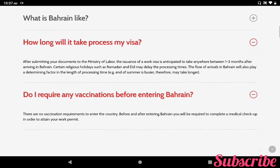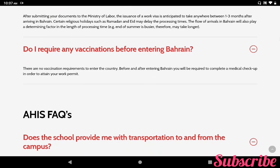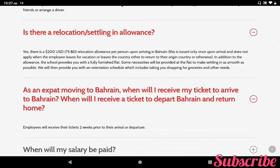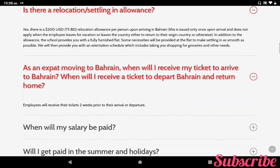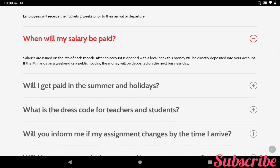The FAQ covers questions about Bahrain and the school. For example: How long will it take to process my visa? It will take one to three months after arriving in Bahrain. Do I require any vaccination before entering Bahrain? There are no vaccination requirements to enter the country. Does the school provide transportation to and from campus? Most accommodation is walking distance from the school campus. Is there a relocation allowance? Yes, there is a 200 USD relocation allowance per person upon arriving in Bahrain. In addition, the school provides you with a fully furnished flat. Salary is issued on the 7th of each month and will be directly deposited into your bank account. If the 7th lands on a weekend or public holiday, the money will be deposited on the next business day.